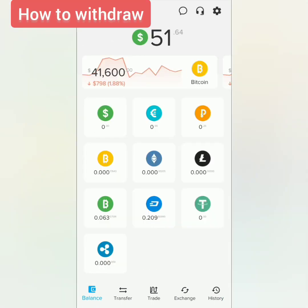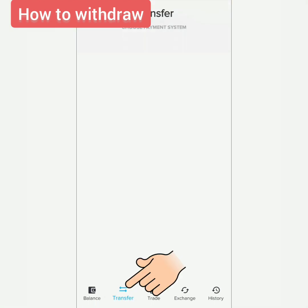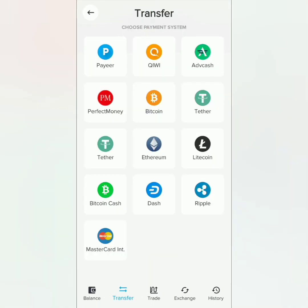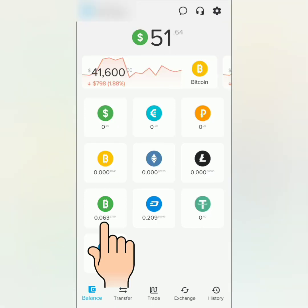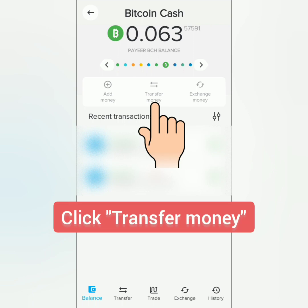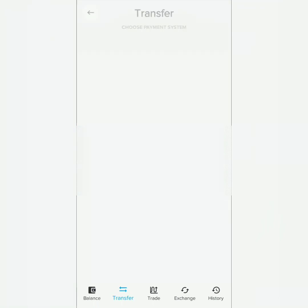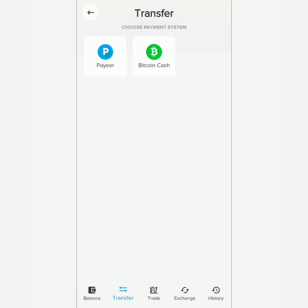Next, how to withdraw crypto. You can click Transfer and select the crypto you're going to withdraw, or you can also select from your balance in the dashboard — for example, Bitcoin Cash — and then click Transfer Money.